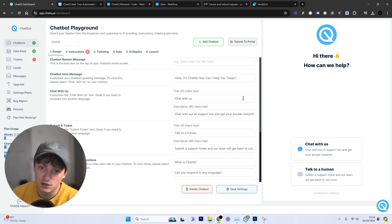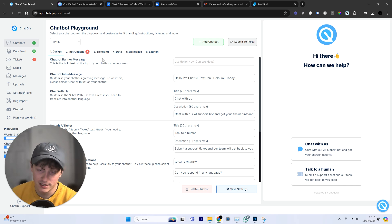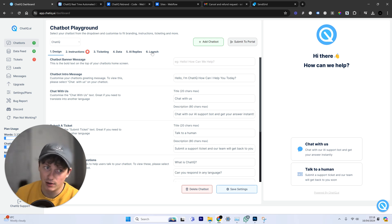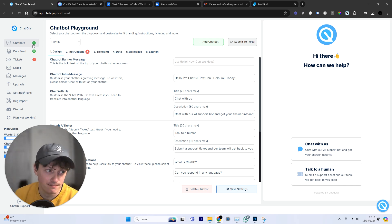If you want to set up your own AI agent for your software or business, click the top link in the description and start your free trial today.